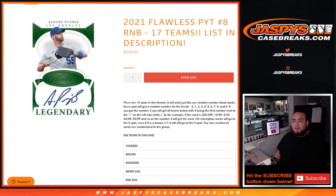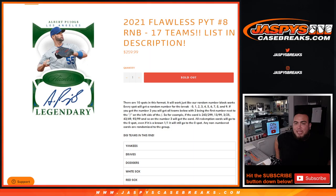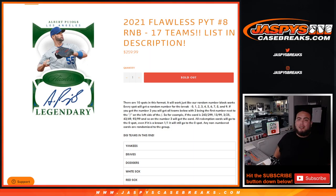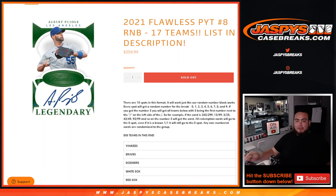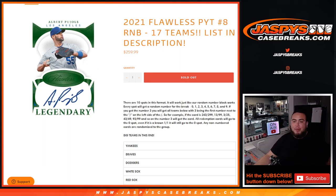What's up everybody, Jason here for JaxBsCaseBreaks.com. We just sold out Flawless Picker Team number 8 of Baseball 2021 with this random number block that includes 17 different teams. Pretty big teams in this RNB.